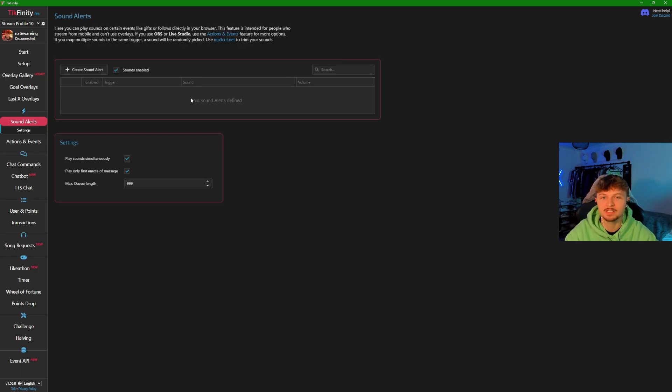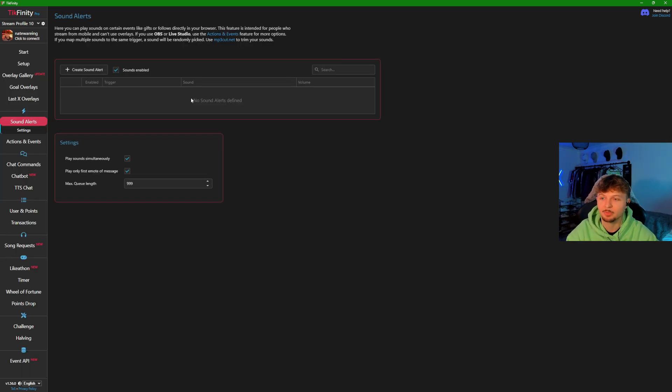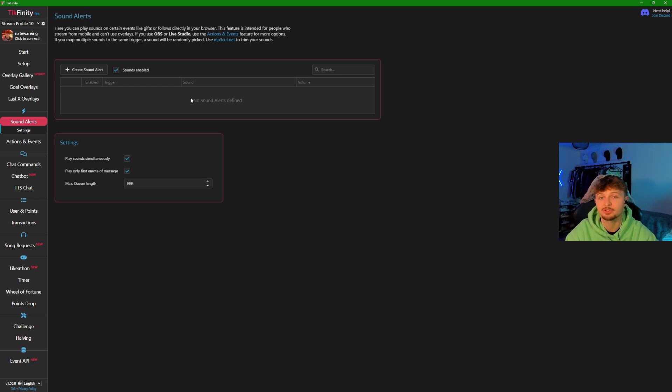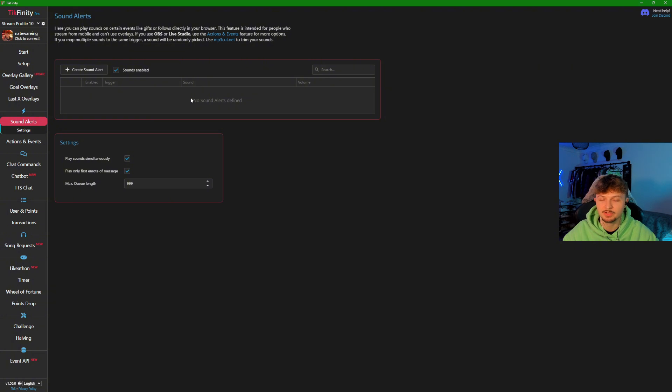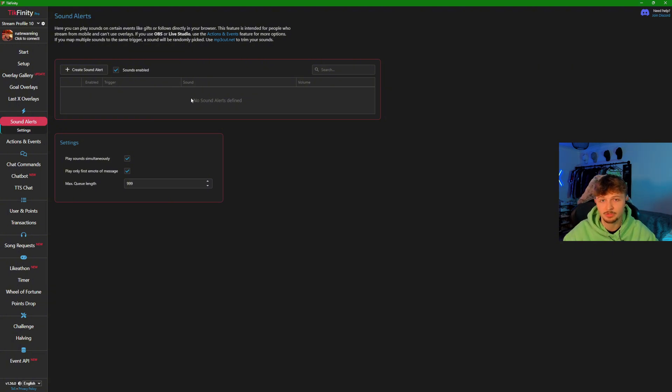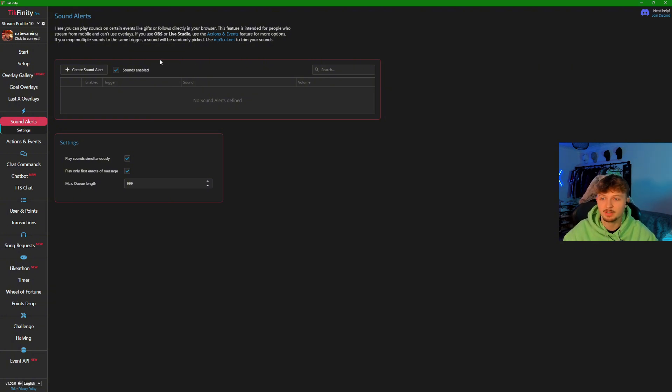Now we're on sound alerts, which is in my opinion the most important part of setting up a Tickfinity profile. Bear in mind that if you don't have the premium subscription, you only get five of these and five actions and events as well. When using sounds, make sure these are important.